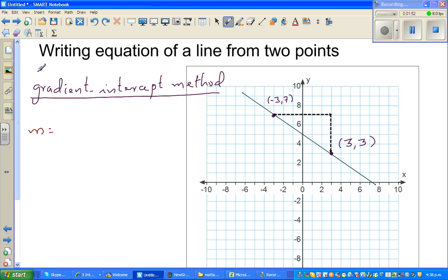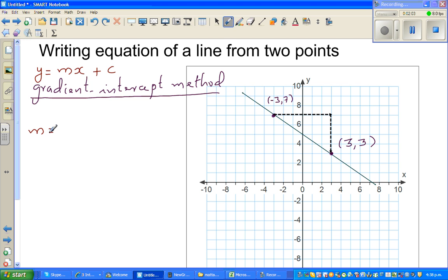My first intention is to find the gradient, which is written by the letter m. The general formula of a line is y equals mx plus c, where m is the gradient and c is the y-intercept. The gradient m is defined by the formula rise over run.